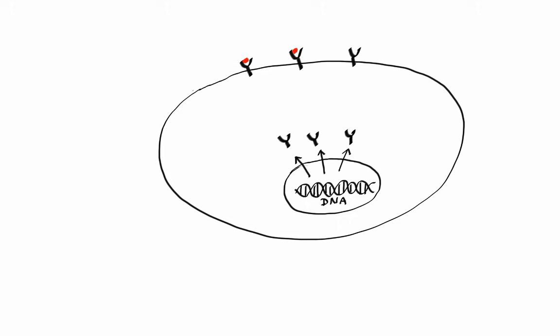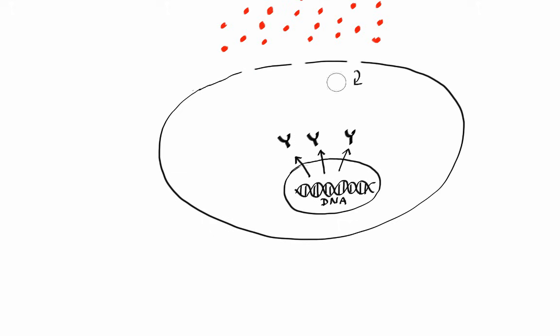What happens if a cell receives too much stimulation, which can potentially damage the cell? Fortunately, cells have the ability to down-regulate receptors, meaning they can take them out of the membrane and recycle them, which leads to fewer expressed receptors and thus decreased sensitivity to signaling molecules.